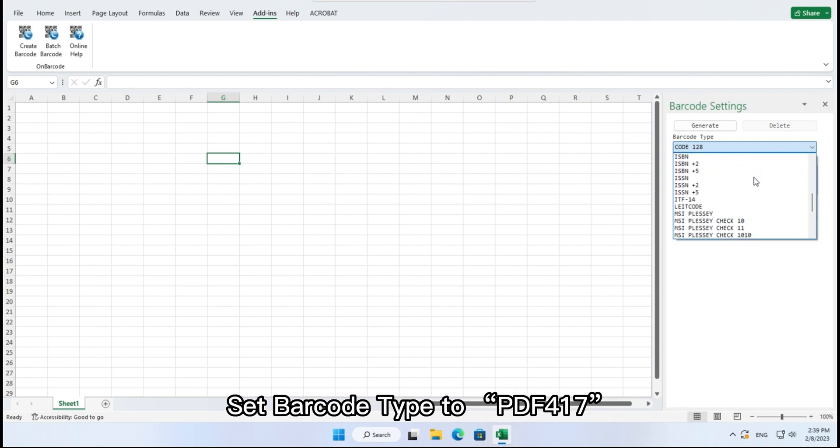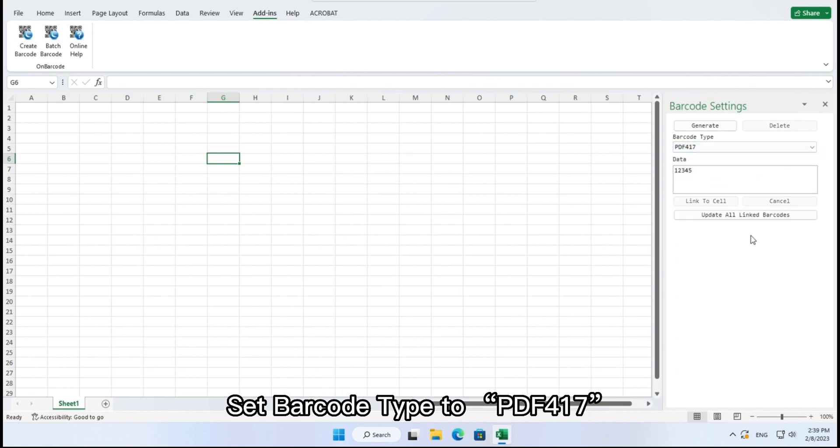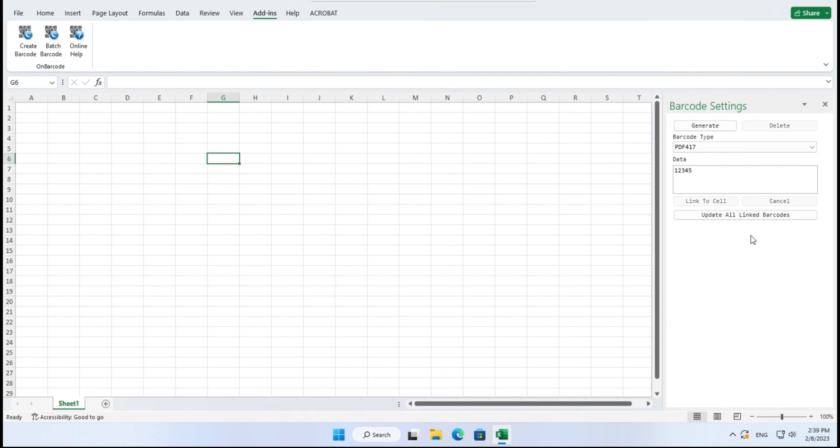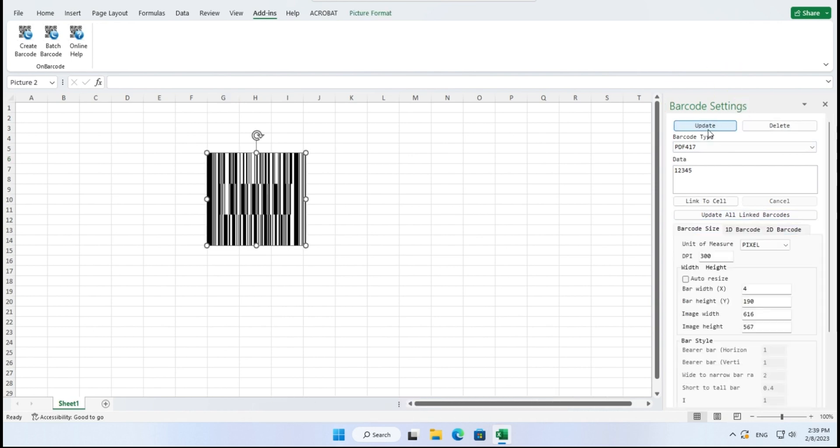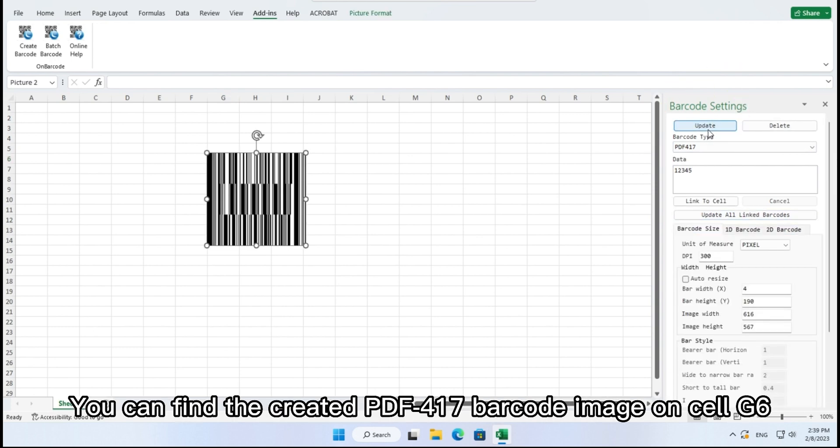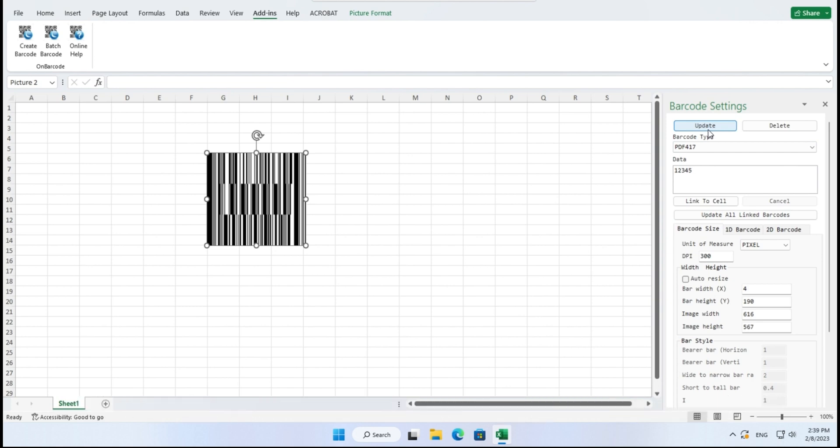Set barcode type to PDF417. Click button, generate. You can find the created PDF417 barcode image on cell G6.